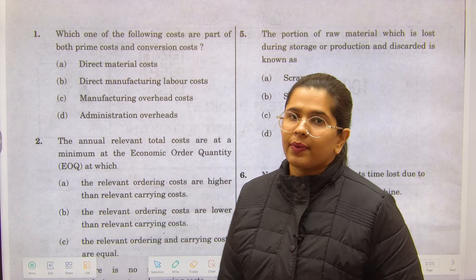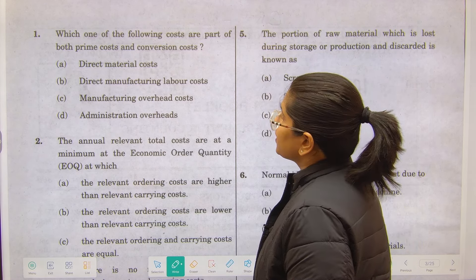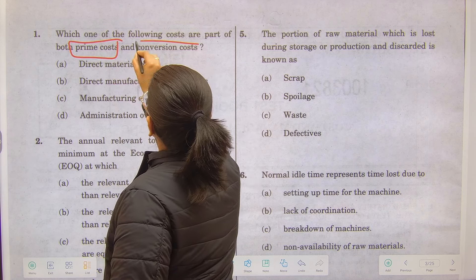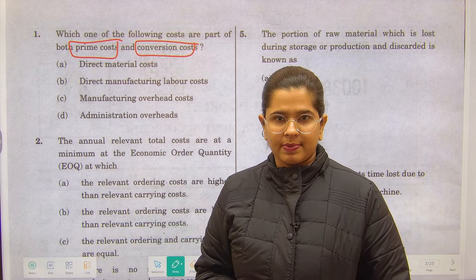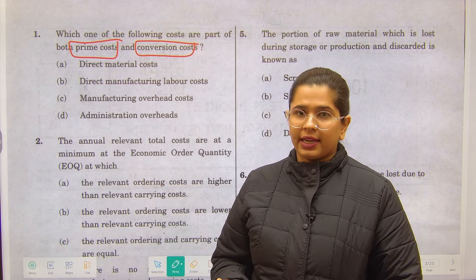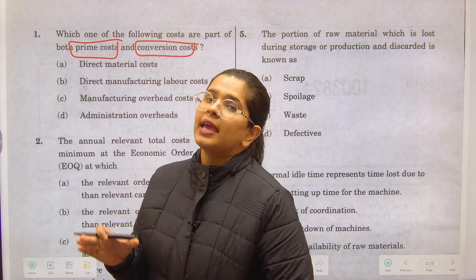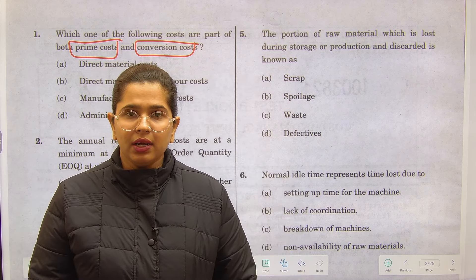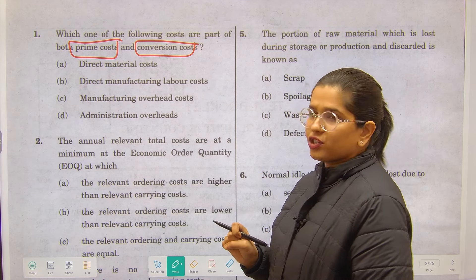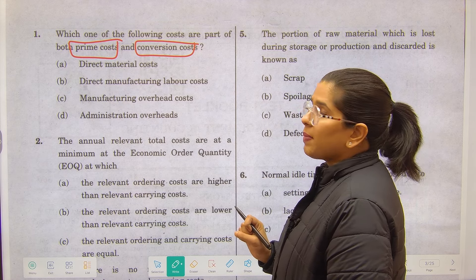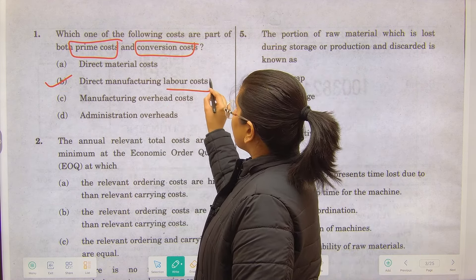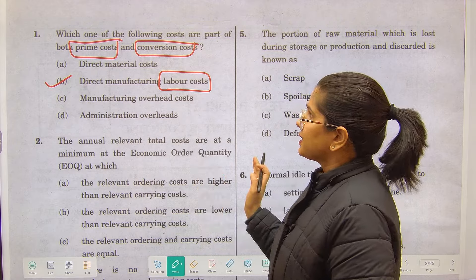This is the paper for the year 2022. First question: which one of the following costs is part of both prime cost and conversion cost? Prime cost is your direct material, direct labor, and direct expenses. Conversion cost includes direct expenses along with manufacturing overheads incurred to convert the product into a viable unit. Out of the four options — direct material, manufacturing overhead, administration overhead, and direct manufacturing labor cost — the answer is option B: direct manufacturing labor cost, because labor cost is included in both prime cost and conversion cost.